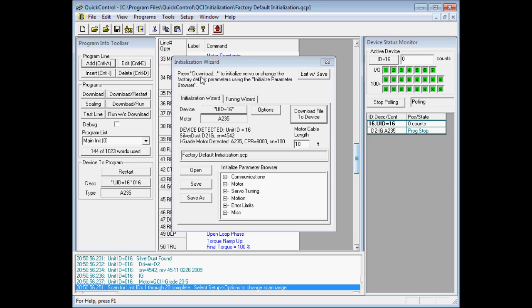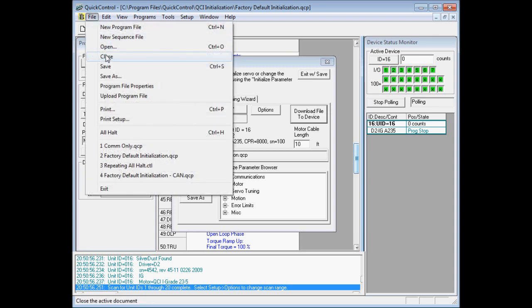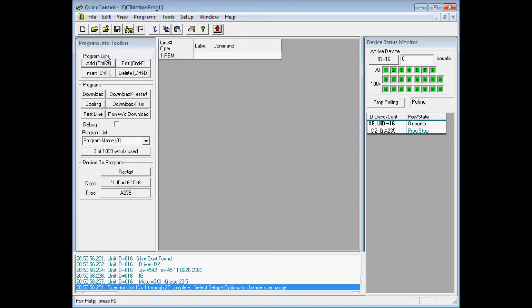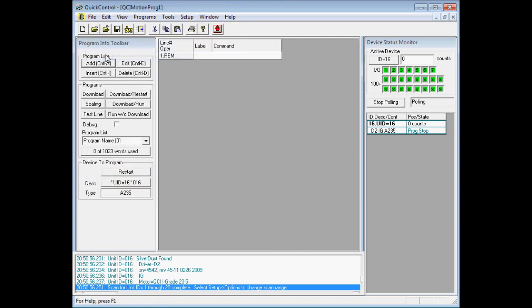And the initialization wizard we no longer need, so we'll go ahead and close that with file close. So now the controller and motor have been initialized.